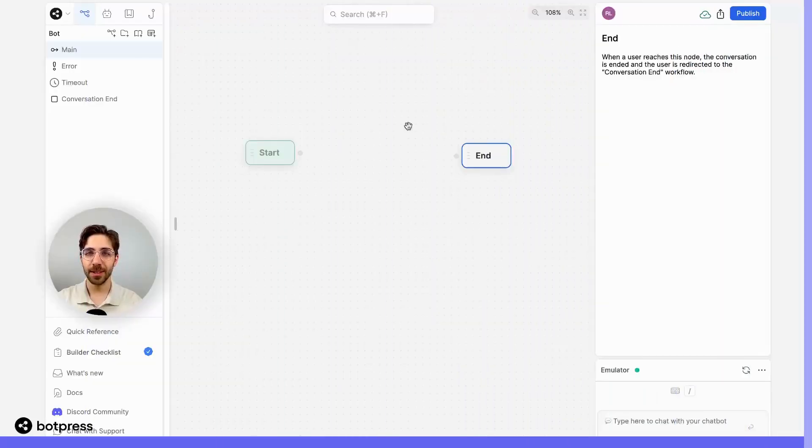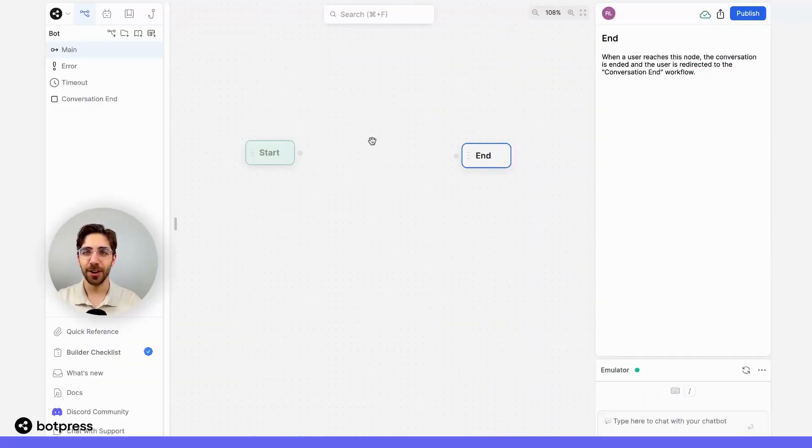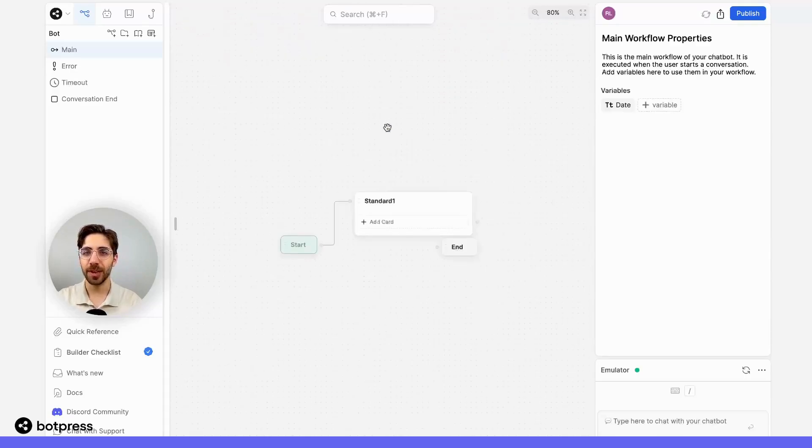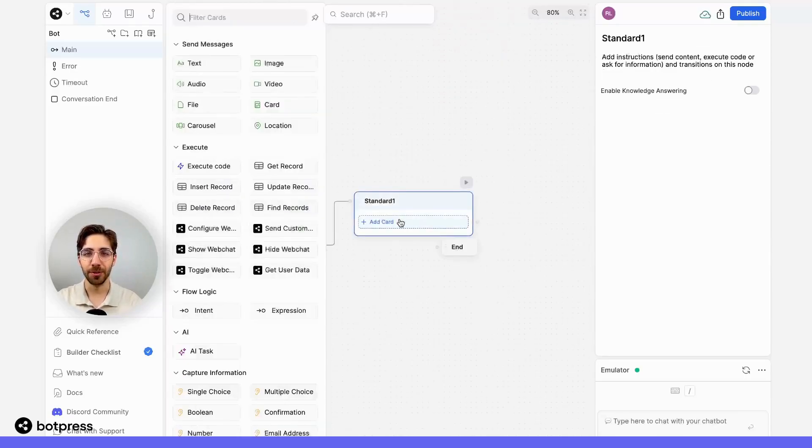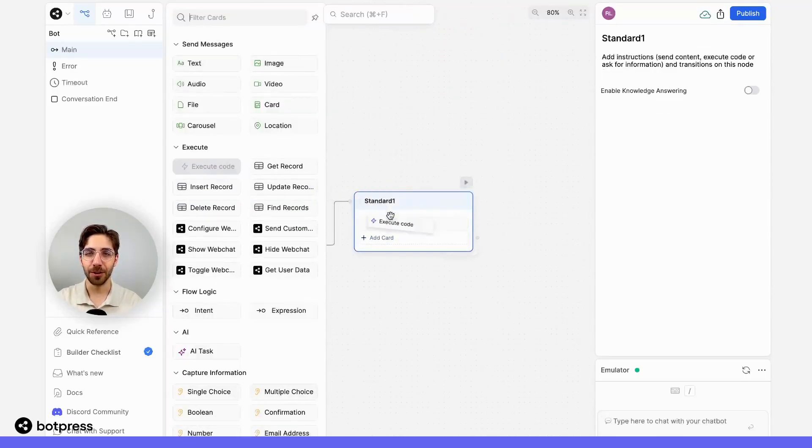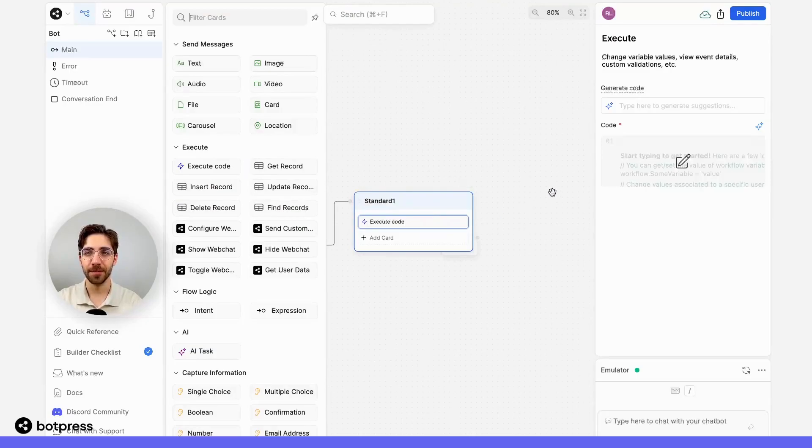The next thing we'll do is place an execute code card in any node. So here I'll just create a regular node and I'll pop an execute code card into it.